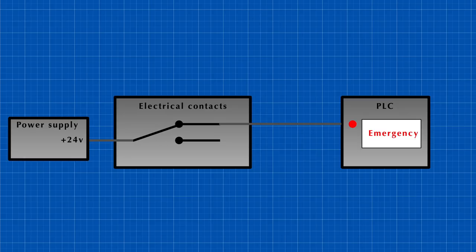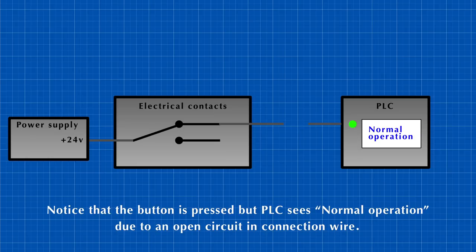Using normally open is wrong here because sometimes the button itself may not be connected properly like having a loose connection. In that case, the user will keep pressing it, but the control system will never sense it.